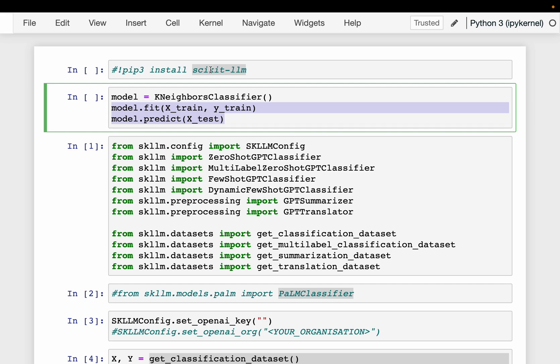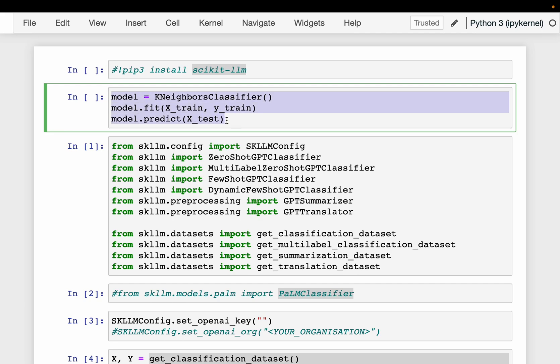What this new library scikit-llm aims to do is enable us to access LLM models through these three familiar APIs, so that we can comfortably continue working with existing scikit-learn APIs.